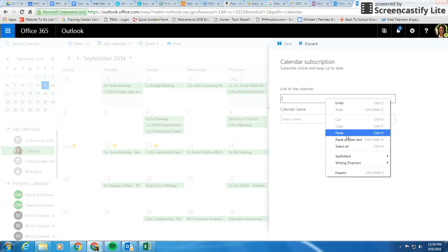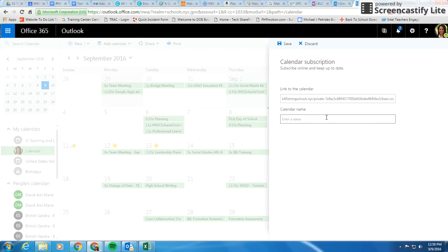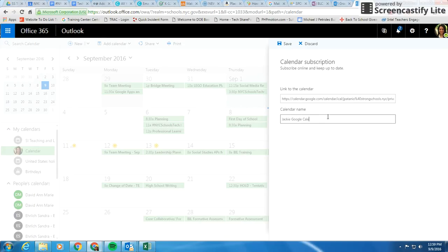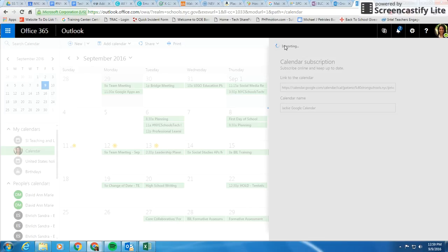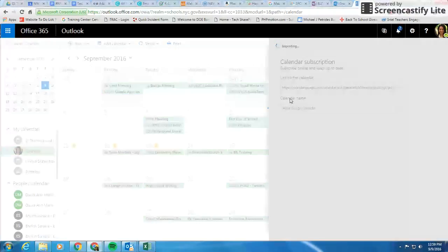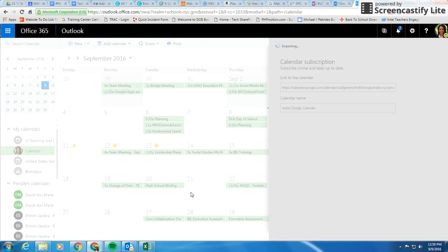Right click, paste it in here, and we'll give it a name, Jeffy's Google Calendar. That might take a few seconds for it to import, so if it takes some time, don't worry about it.